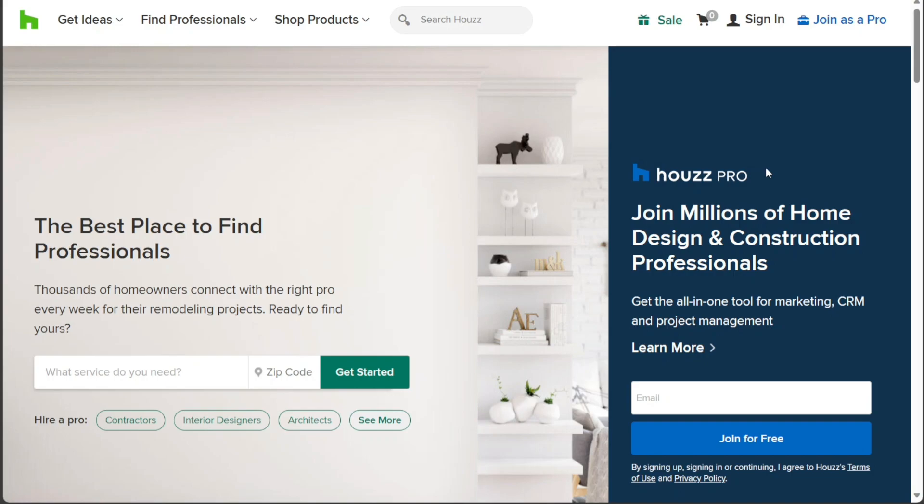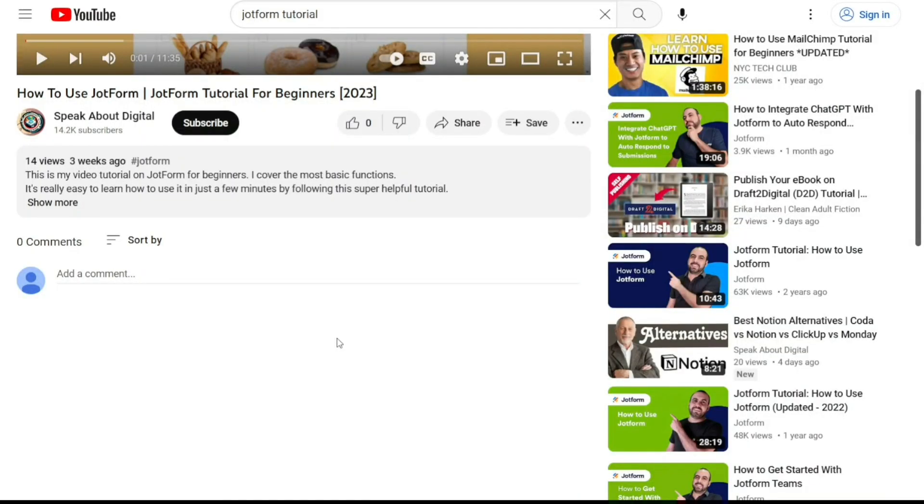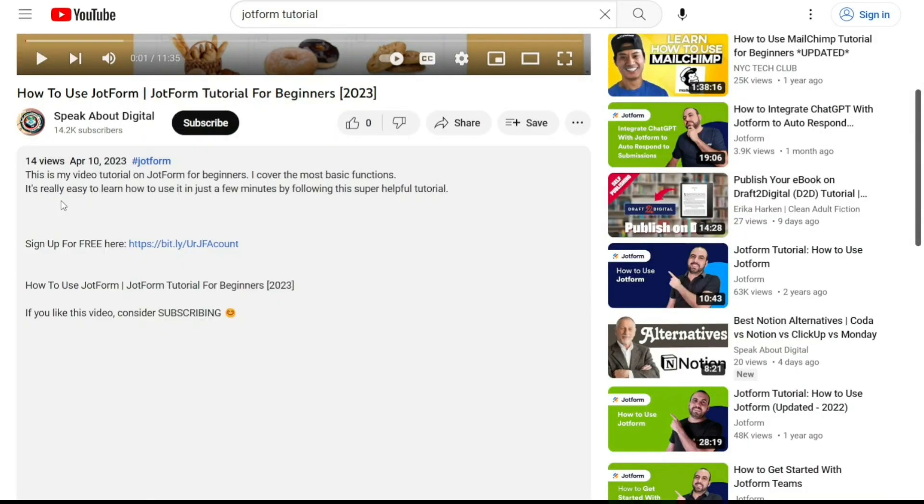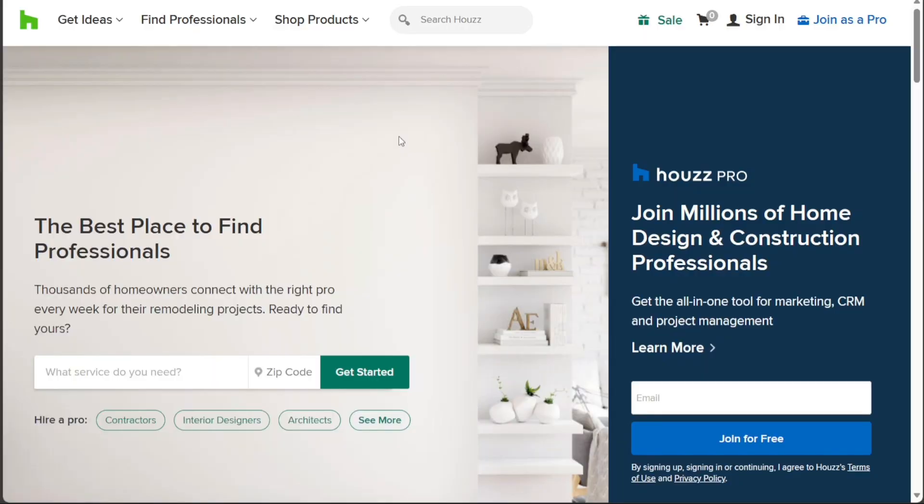To begin using Houzz, the first step is to create an account. You will find the link down below in the description, so go to the description of this video and click on the first link you find there. This will take you to the correct home page. Once you're on the home page, enter your email address and then click on the Join for Free button located next to the email field.